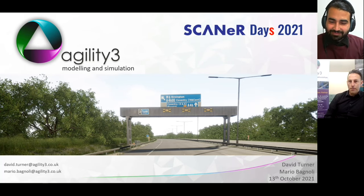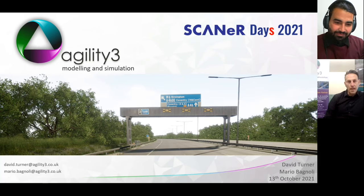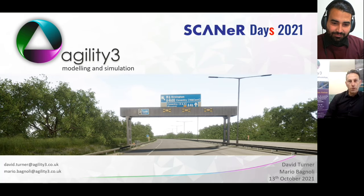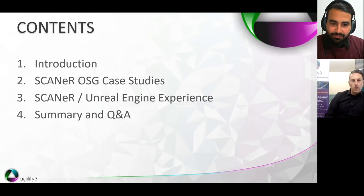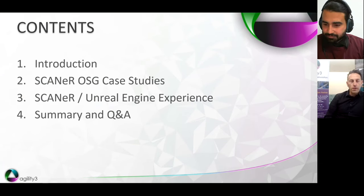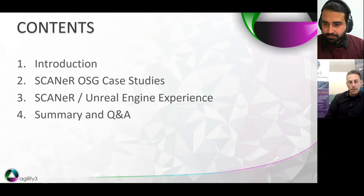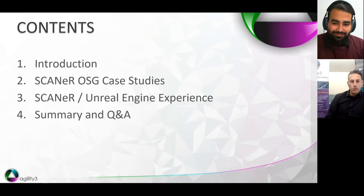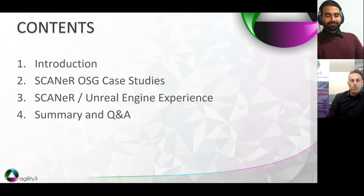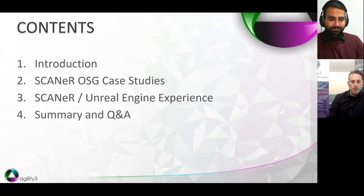We're going to talk to you about our experiences using Scanner, and in particular, developing environments for use with the new Scanner Unreal Renderer system. I'll start with a brief introduction into who we are, describe a couple of case studies using the old legacy OpenSceneGraph visual system, then hand over to Mario, who will talk about our experiences using the Unreal Engine, and then finish with a summary and questions.